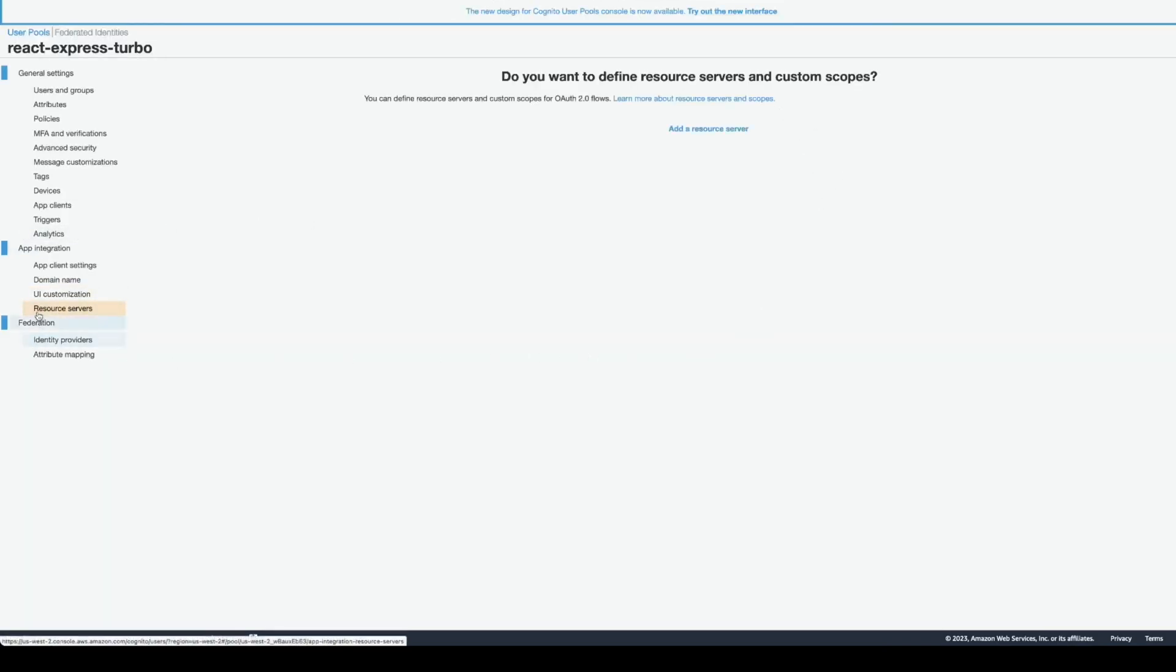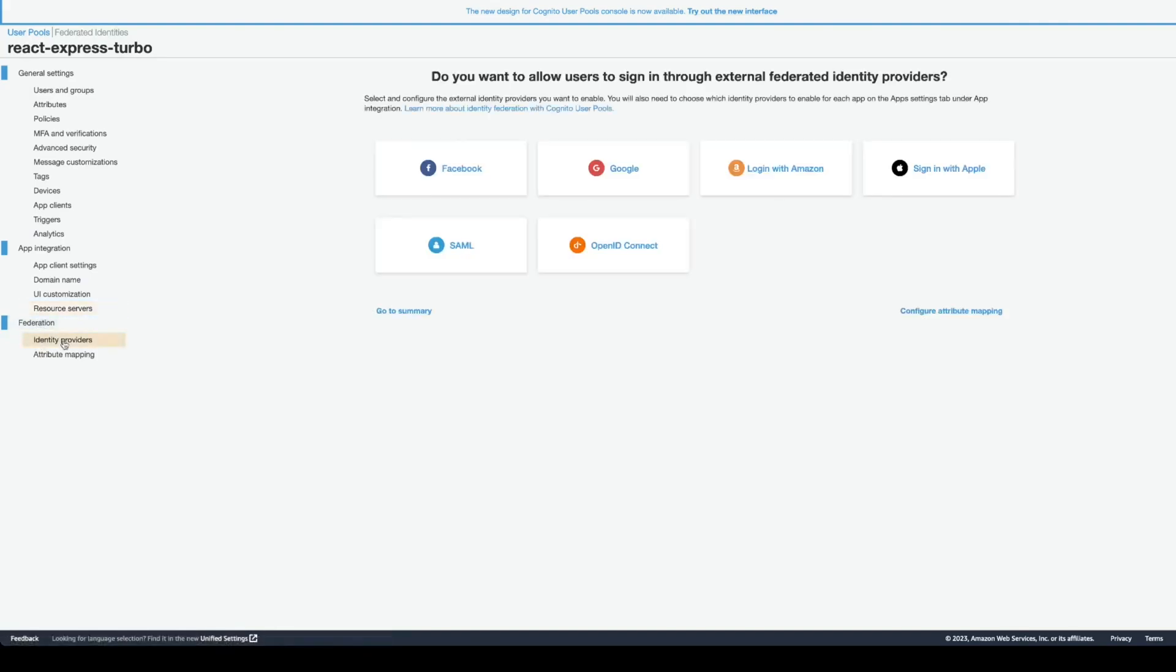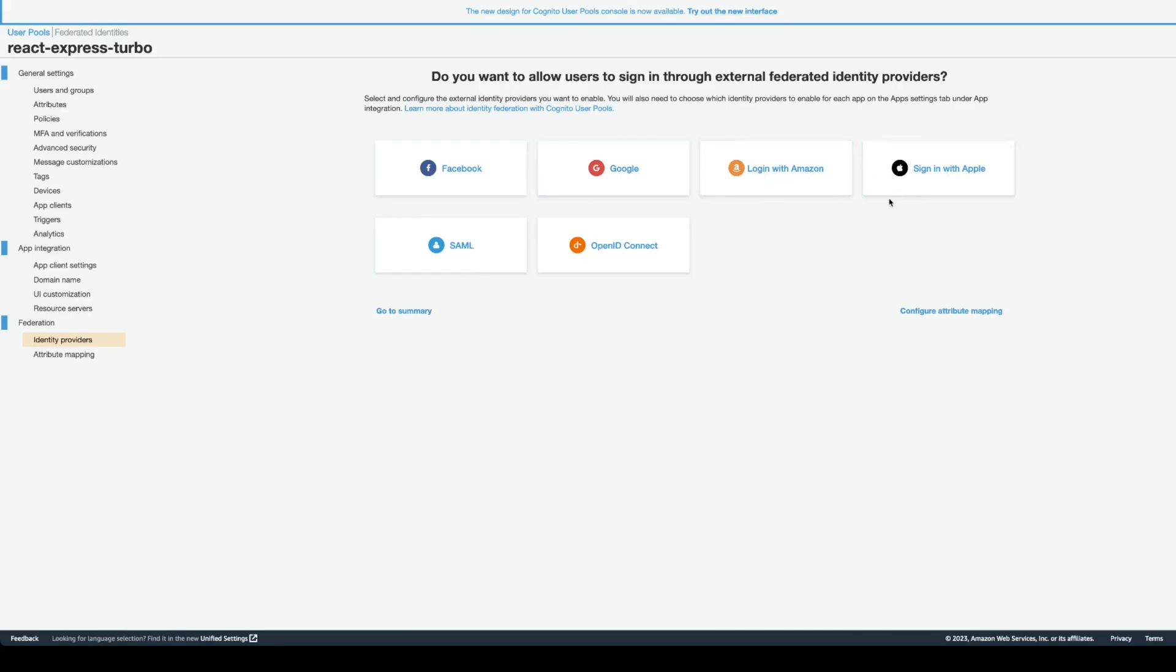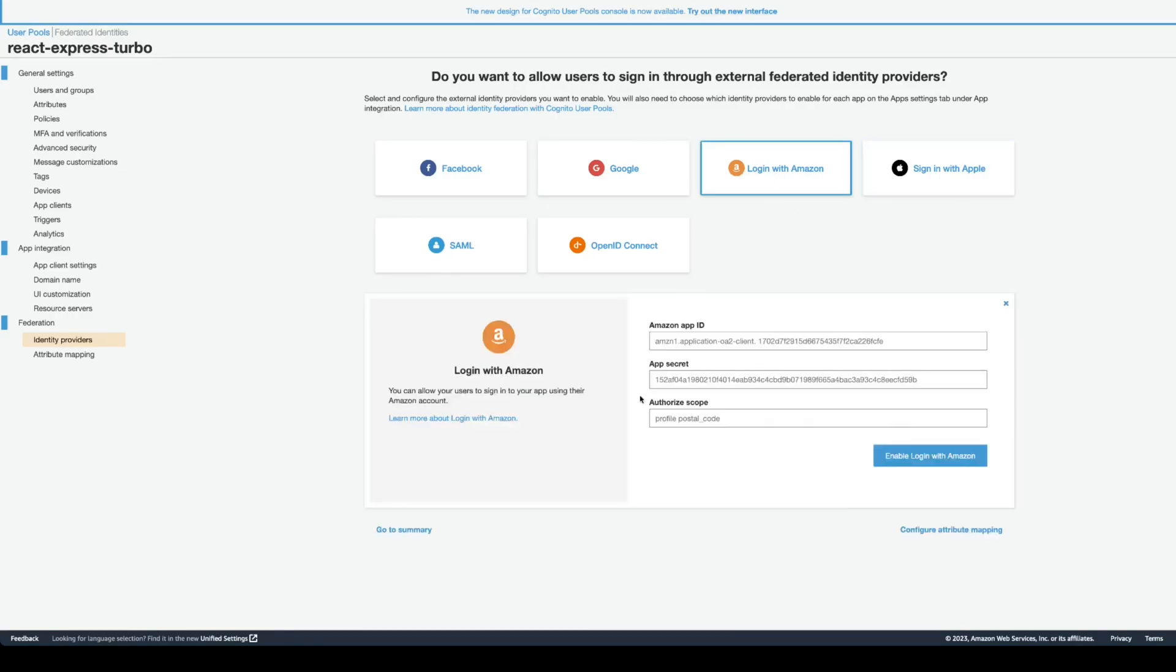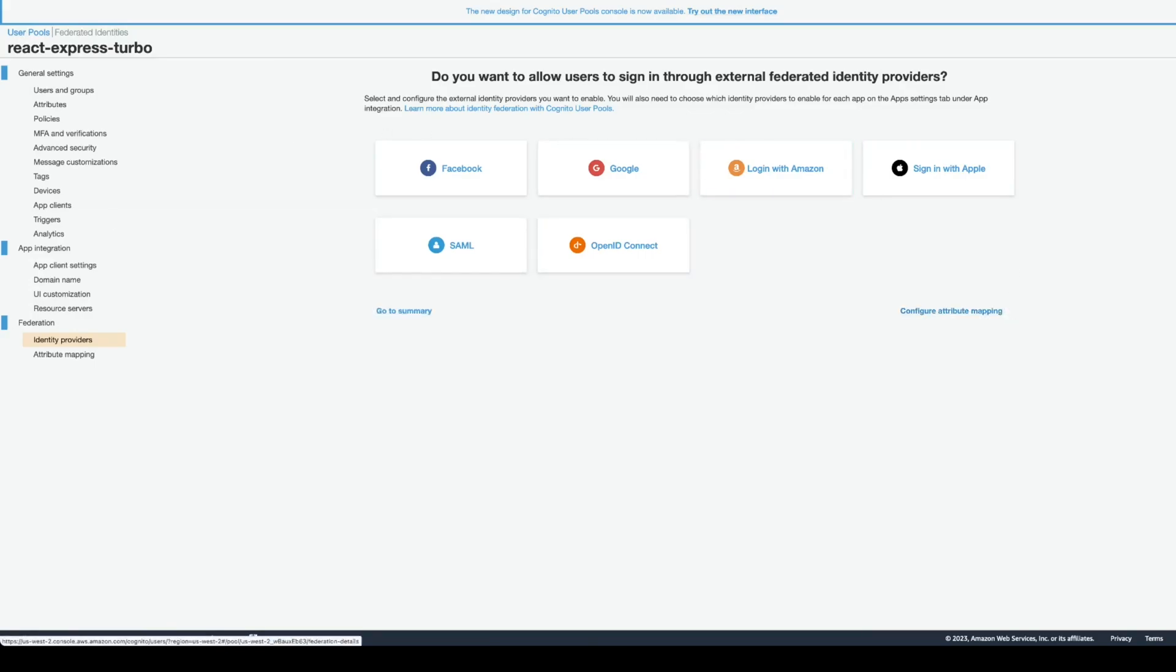There's also resource servers you can configure. And the next part is the federation. Here, you have identity providers. You can configure logging in with Google or Facebook or Amazon. It kind of comes out of the box. You basically have to configure your ID secret. And then, if you enable it, user will be able to sign in with Amazon, let's say.